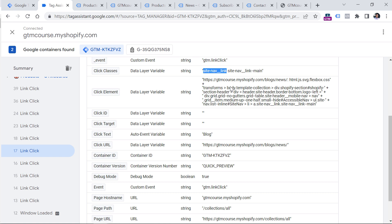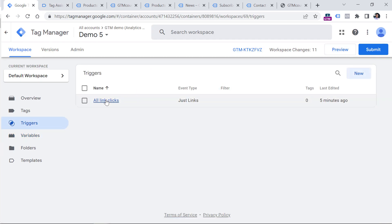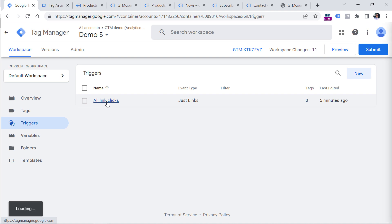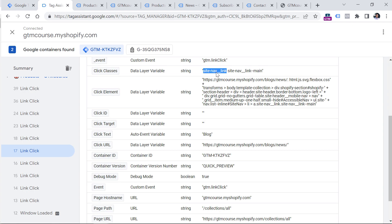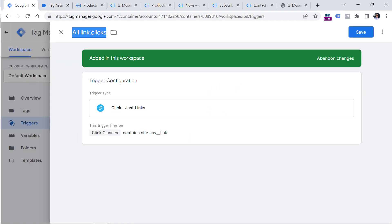I want to remind you that on your website the values might be different, or in some cases you might not have any values at all. If that's your case, then you will need to go advanced and learn a topic called CSS selectors, but this goes out of the scope of this video. So once you identify some variable that is the same throughout all link clicks, you can create or update a link click trigger in Google Tag Manager. I will open this trigger, click the pencil, and then select 'Some Link Clicks' because I want to track only menu link clicks. Here I have to enter the condition: Click Classes contains 'site-nav-link'. Then I will rename this trigger to 'Link Click - Menu Item'. Click Save.